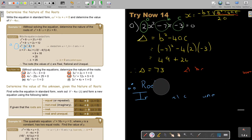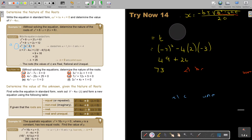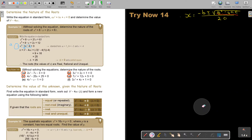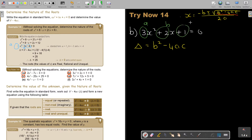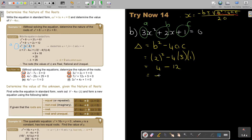Let's do number B. So this is 3x squared plus 2x plus 1 equals zero. Let's work out the discriminant — the discriminant is always B squared minus 4AC. Don't forget: this is A, this is B, and this is C. So B squared: it's 2 squared minus 4 times 3 times C. That will be 4 minus 12. Interesting — negative 8. So the discriminant is smaller than zero.